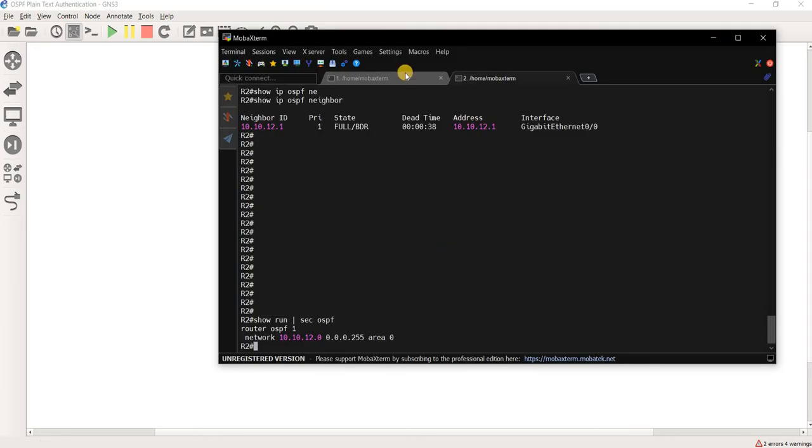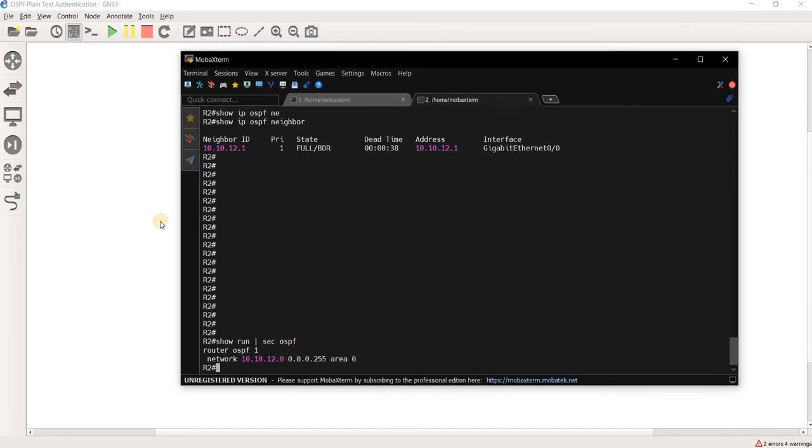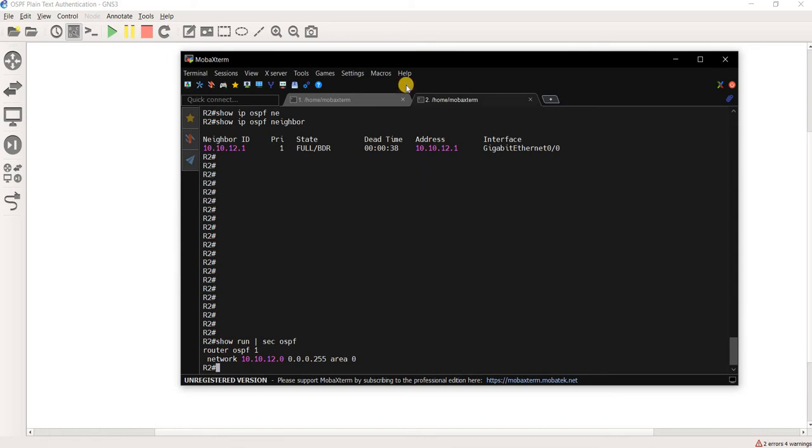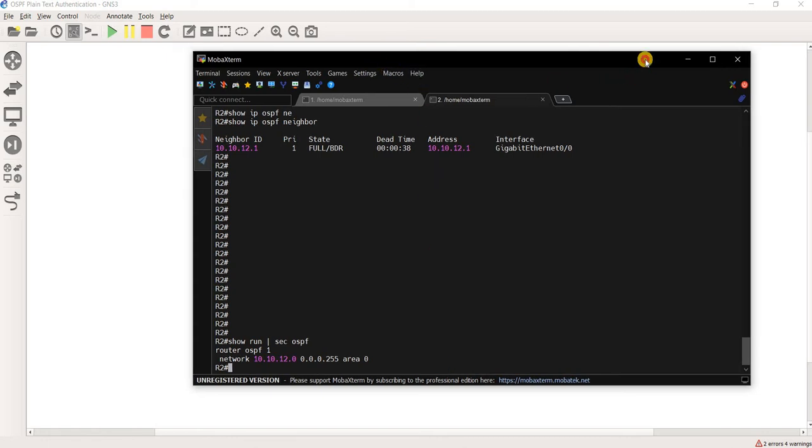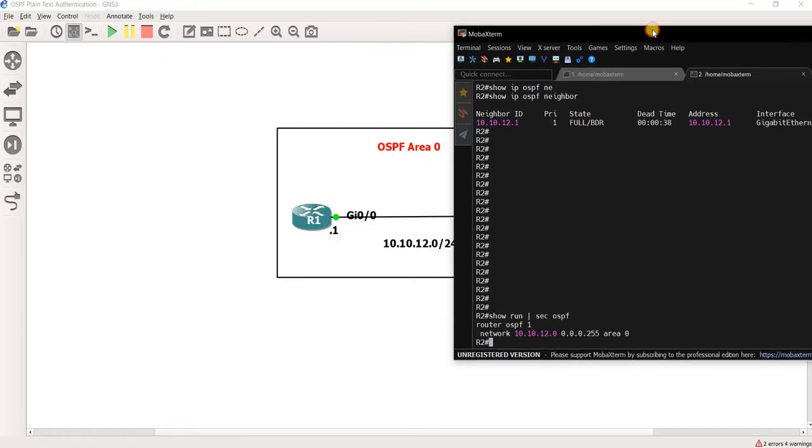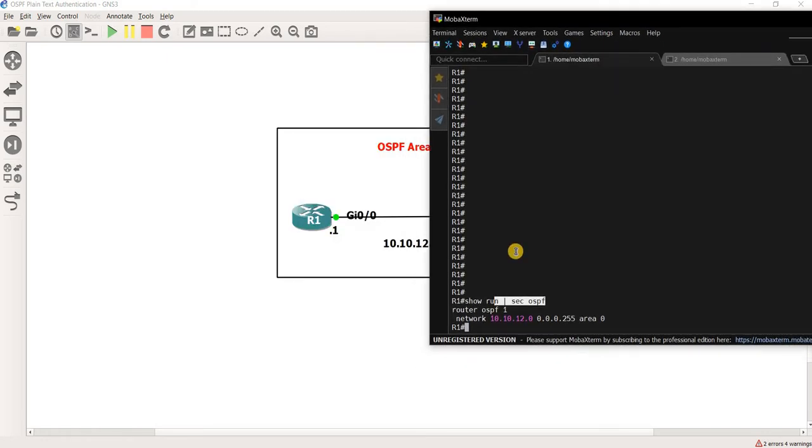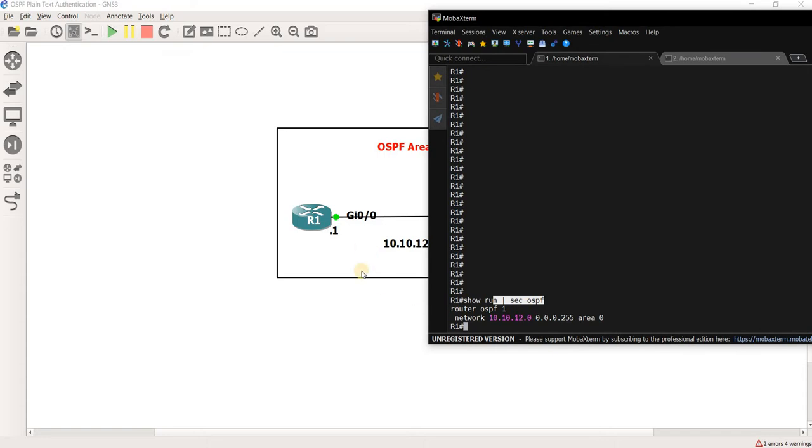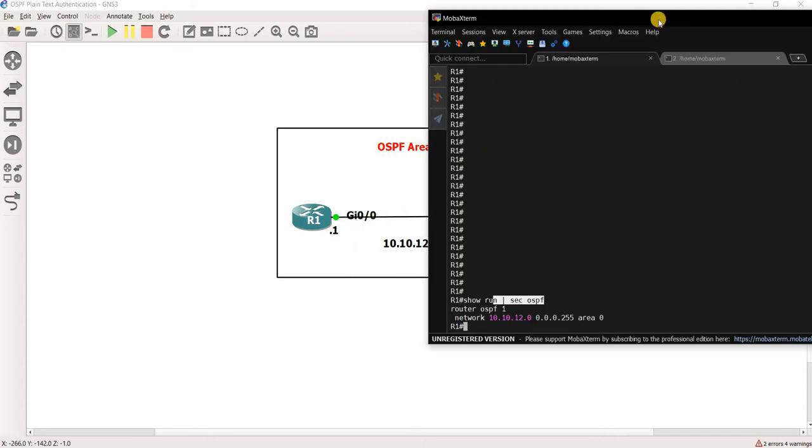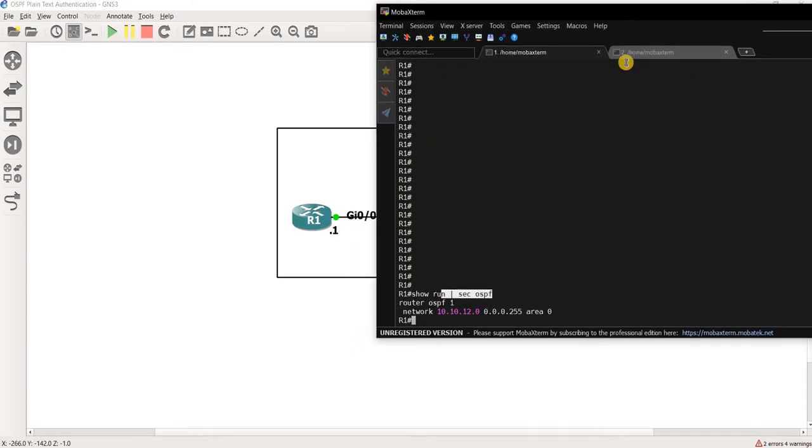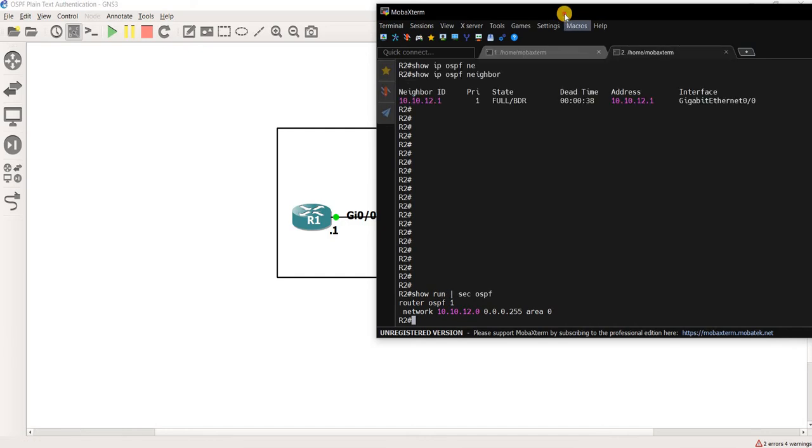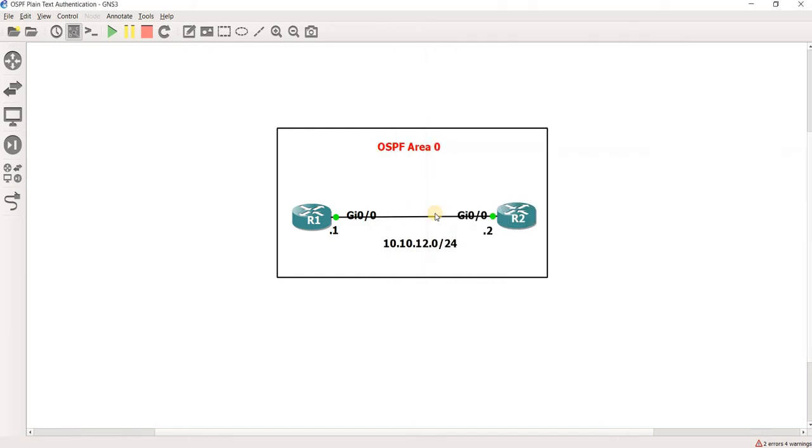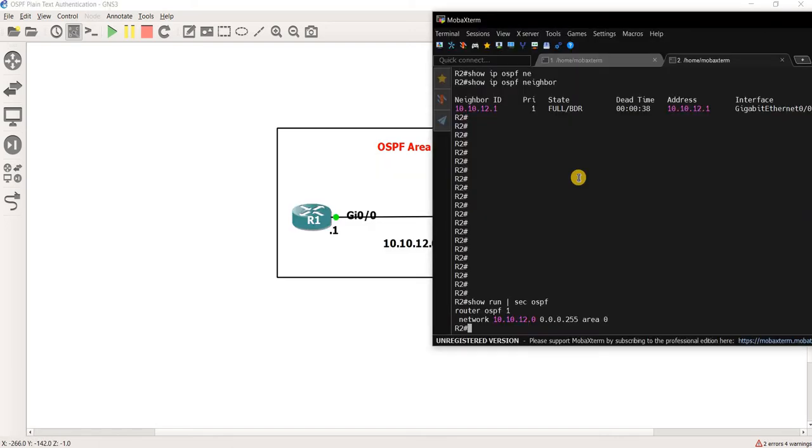So as you can see, this is just a basic OSPF configuration. Just basically telling R1 to run OSPF on this interface, and same with R2 telling R2 to run OSPF on this interface as well.